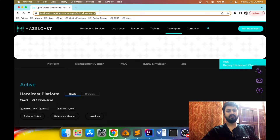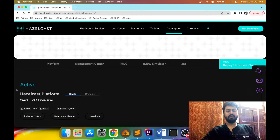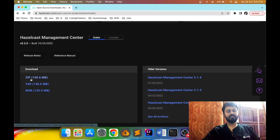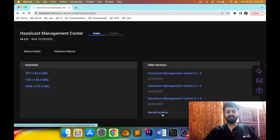I've opened the Hazelcast official website and I'm inside the download section. In this video I'm going to show you how to download and use Hazelcast Management Center for both versions — the 3.12 version and the latest version. I've already downloaded the bundle but let me show you how and from where you can download it. Version 5.2.0 is the latest stable version of Hazelcast Management Center at the time of making this video. As per your platform you can download either a zip, tar, or war file.